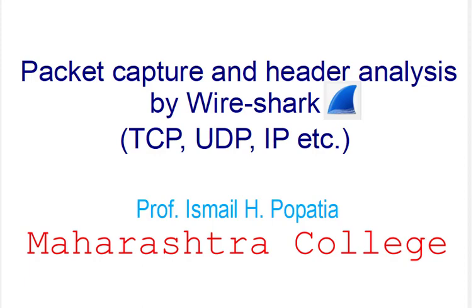Hello everyone, welcome to the computer networks practical series. In this particular session we study about packet capture and header analysis by Wireshark. We will do this with respect to TCP and IP, and we can also do it for UDP using the same concept.